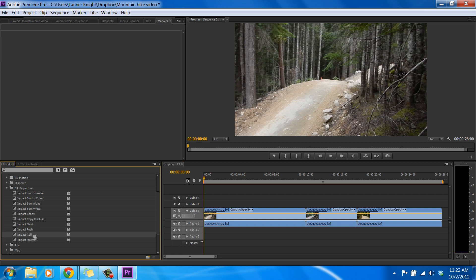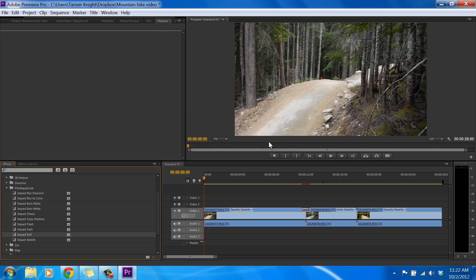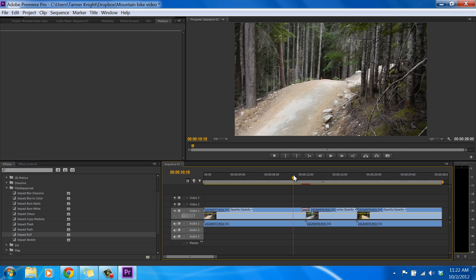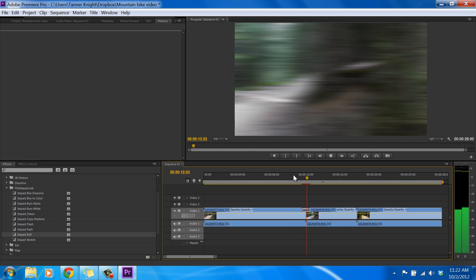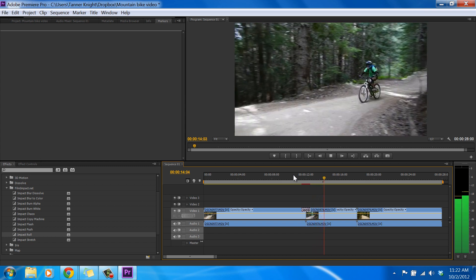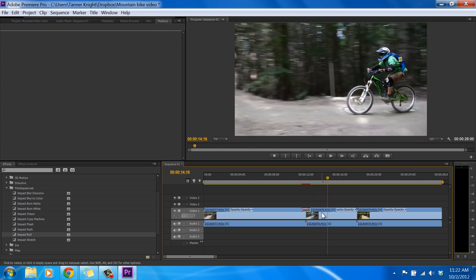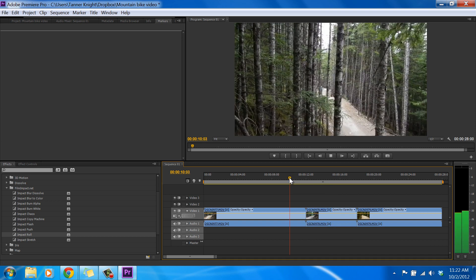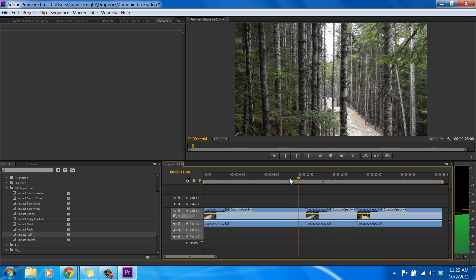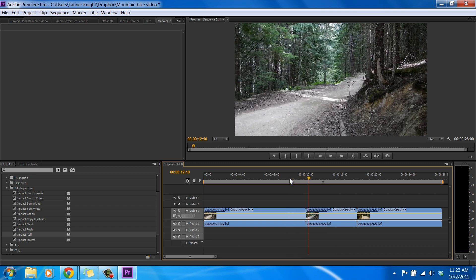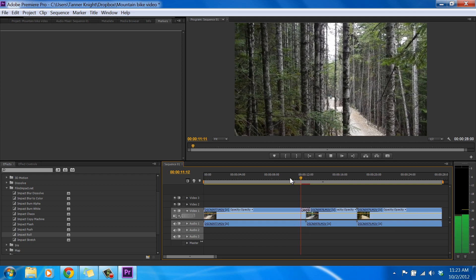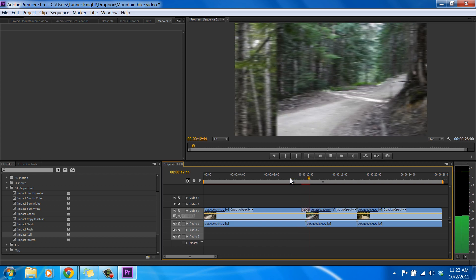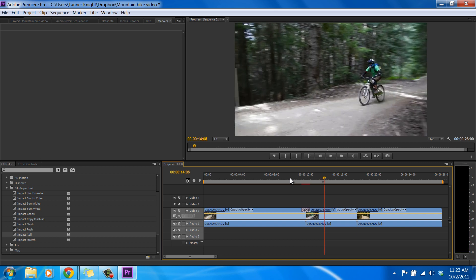So all we do is grab it, let's try the Roll first, and just transition it right there. We get a message that says, insufficient media, this transition will contain repeated frames. Just click OK, I've found that not to be a problem. So let's put our time bar close to the transition, and play through it. There you go. That's what it looks like. Pretty slick transition. Let's see what it looks like without. Pretty clunky. And then, here it is with. Nice. So that's the Roll.